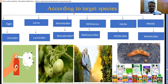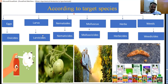Ovicides directly kill eggs. Larva is killed by larvicides — for example, tomatoes that have some larva on them become very healthy in nature after larvicide spreading. Nematodes are killed by nematicides. Molluscs are killed by molluscicides, using some chemical to control the molluscs. Herbs are killed by herbicides. Herbs are of two types — selective and non-selective — which we will discuss in the next scenario. Weeds are killed by weedicides.